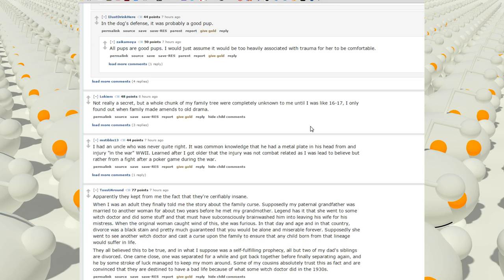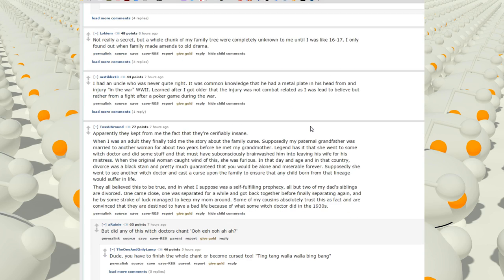Not really a secret but a whole chunk of my family tree were completely unknown to me until I was like 16-17. I only found out when my family made amends to old drama. I had an uncle who was never quite right. It was common knowledge that he had a metal plate in his head from an injury in the war. World War II. Learned after I got older that the injury was not combat related as I was led to believe but rather from a fight after a poker game during the war.